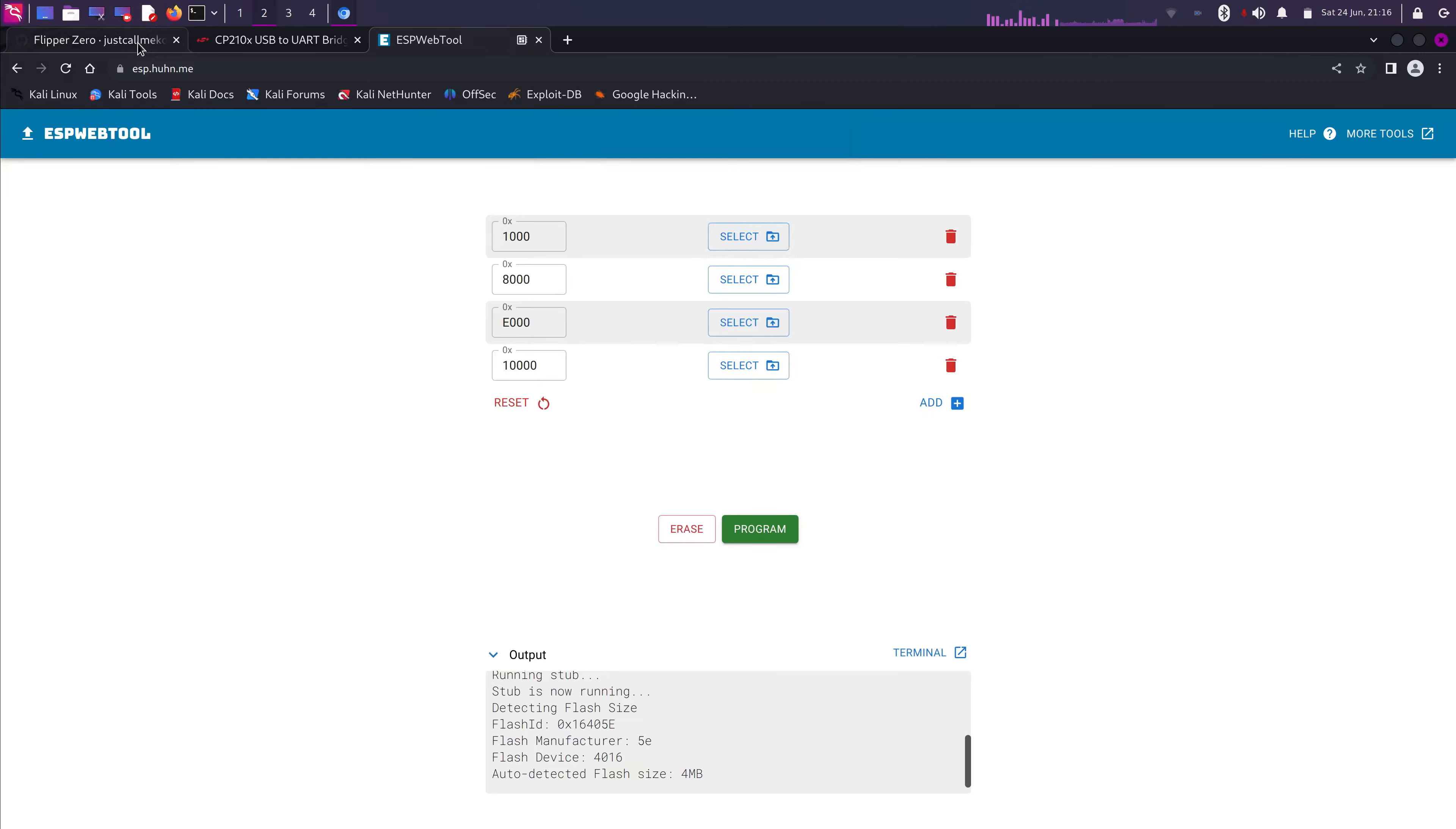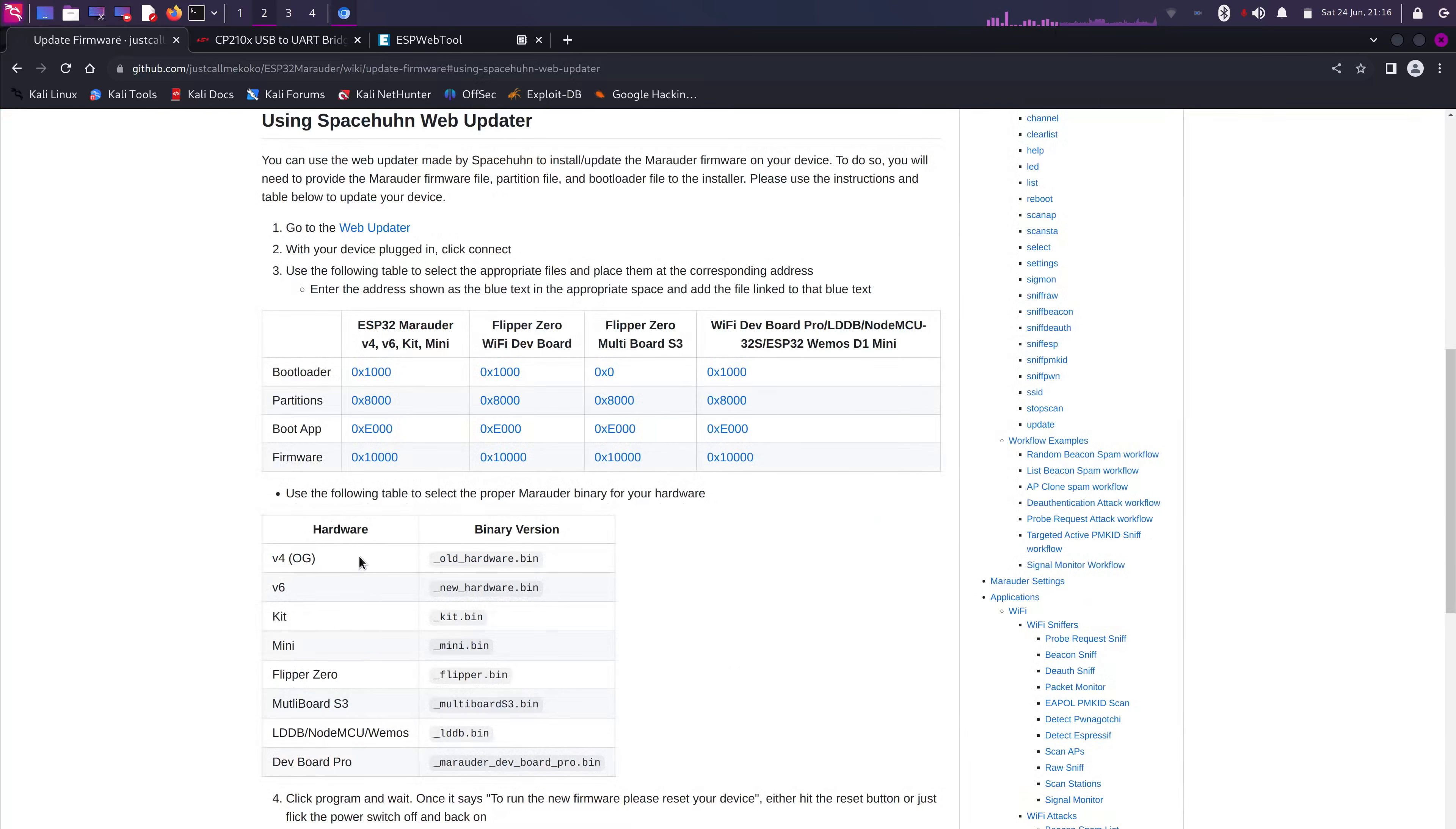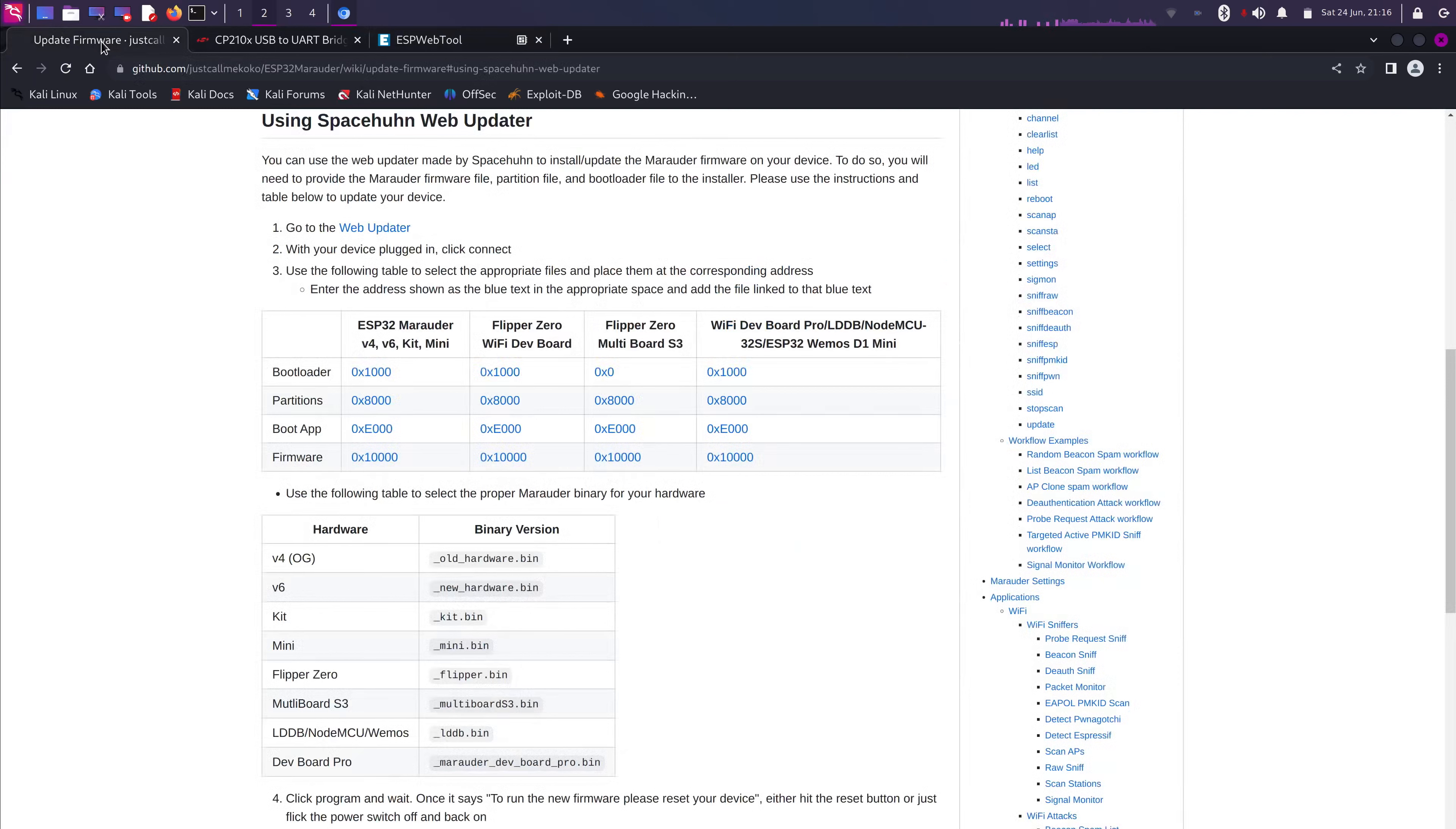Okay. We're gonna go back to the Web Installer one more time. Alright. So, it's gonna be 1000 hex, 8000 hex, E000 hex. Make sure in that order, you're gonna load in the Bootloader, Partitions, Boot App, and Firmware.